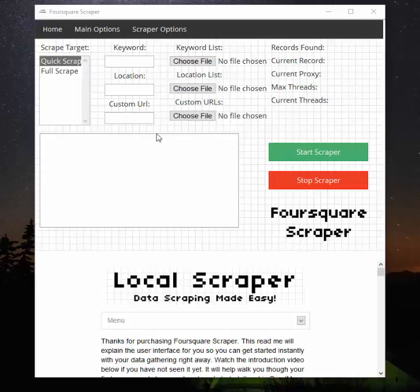Hi guys, it's Grant from Local Scraper. Today I want to walk you through the Foursquare Scraper. Once you open the program, it'll look a bit something like this. I'll get started here and work my way to the right.